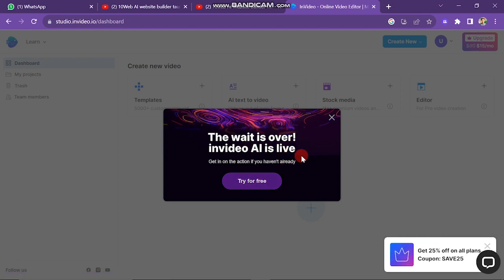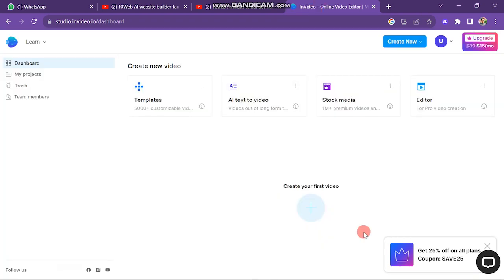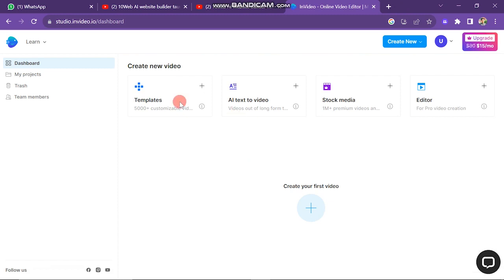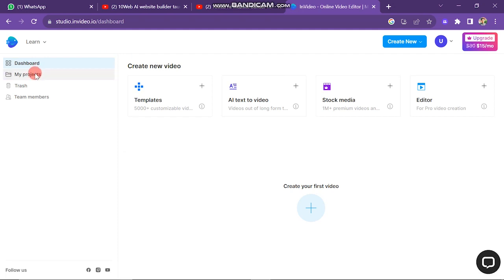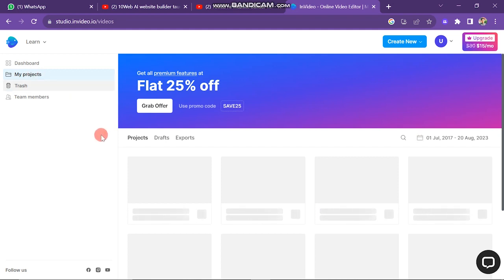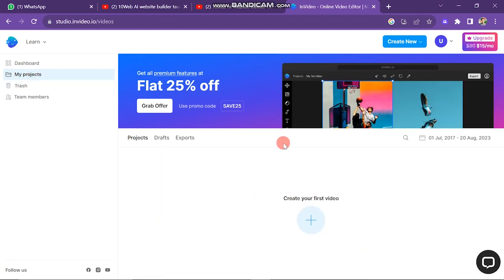Your NVIDIA account is now successfully created and your dashboard will look like this. There are four ways to create a video: first is through templates, where you will find hundreds of templates to use. Next is AI text to video — you enter your script or type a title and NVIDIA will create the script and video automatically. The other two buttons are stock media and editor, available for upgraded accounts. On the left side you have dashboard, and my projects where you can see previous work or create a new video by clicking the plus icon.